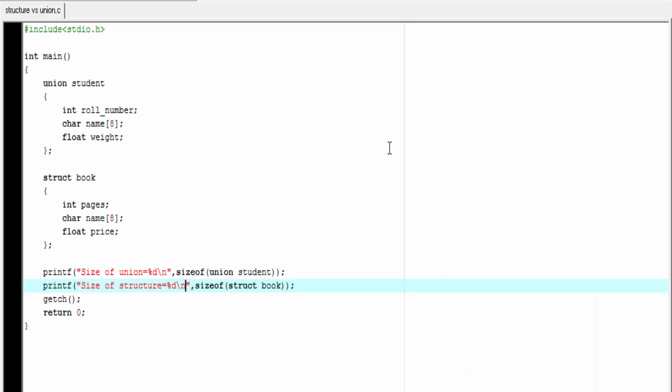Number five. Since all the union members share a common memory location, so we can initialize only one member at a time. If we want to initialize another member, then previously initialized member is corrupted. But in structure, we can initialize all the members at a time. Alteration of value of one member will not affect the other members of the structure, because they hold different memory locations.